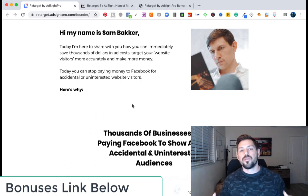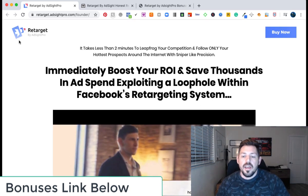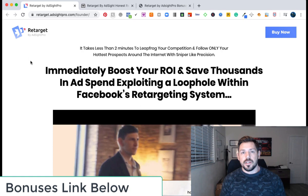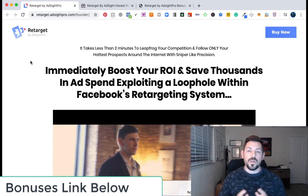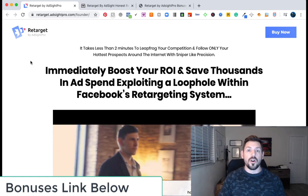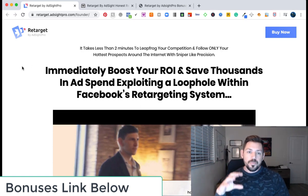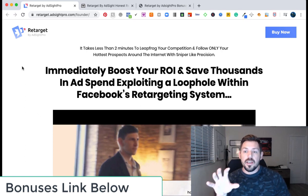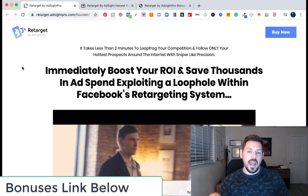This is Joshua Zitting bringing you guys an awesome review today of a software called Retarget by AdSite. For those of you that are in advertising online, whether it be for your e-commerce stores, your websites, it really doesn't matter. We all know how important Facebook ads are in marketing right now in 2020. Retarget by AdSite Pro is going to help you tap into in-depth audiences inside of your retargeting ads.